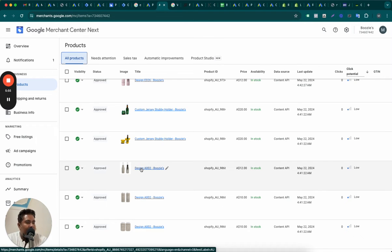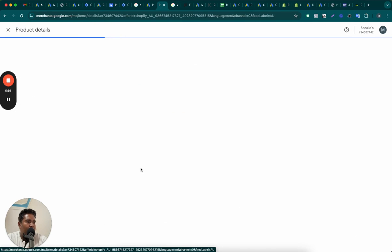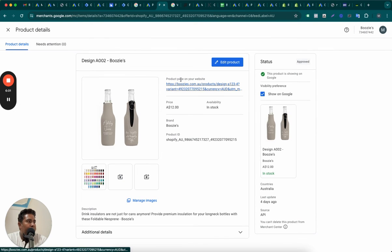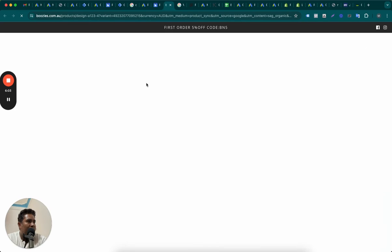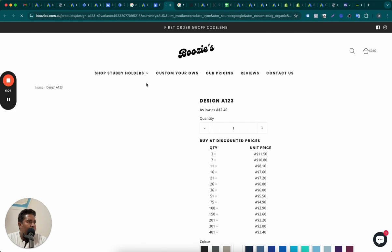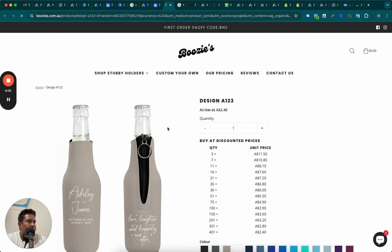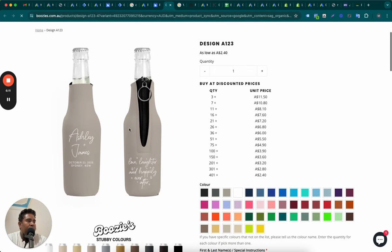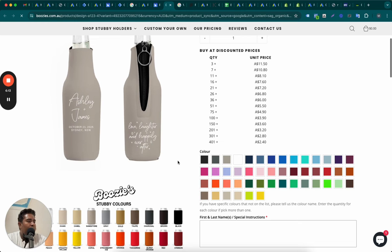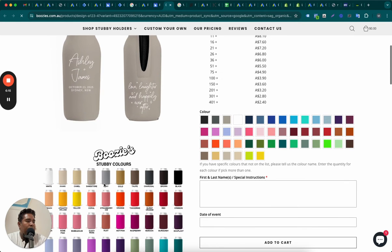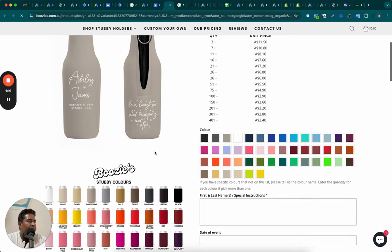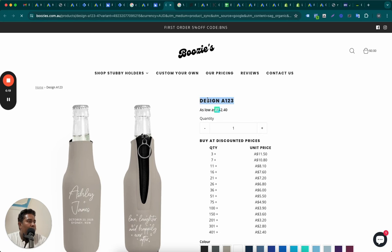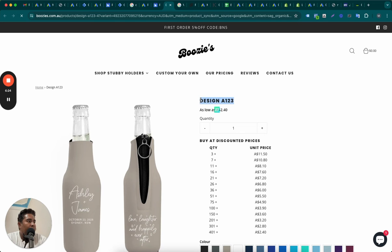You can do this using feed rules. What I mean by feed rules is, for example, if you open this product, this product is a stubby holder. This is a stubby holder, but it says stubby colors and stuff, but it doesn't say the stubby holder or the color definition of that stubby holder in the title of the product.